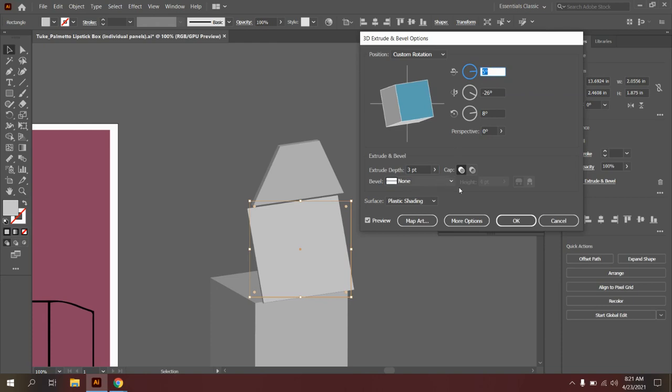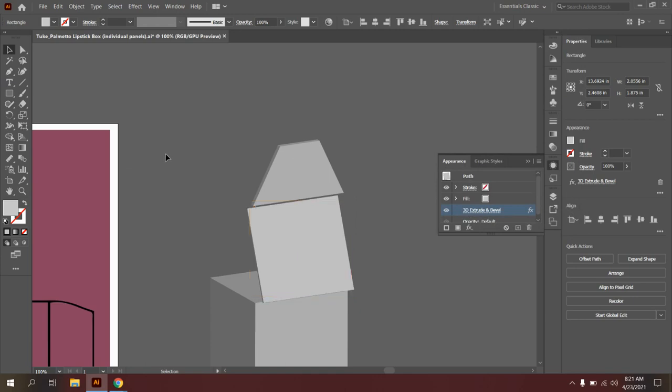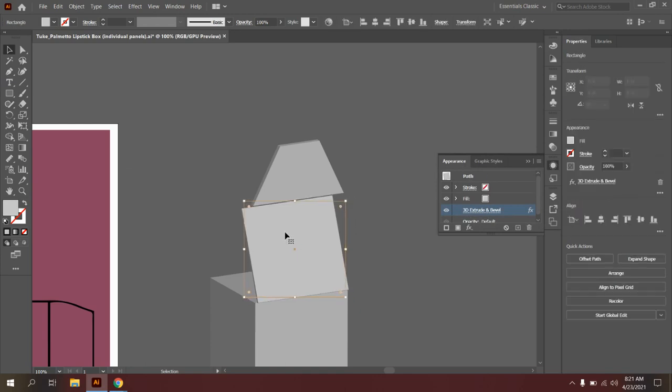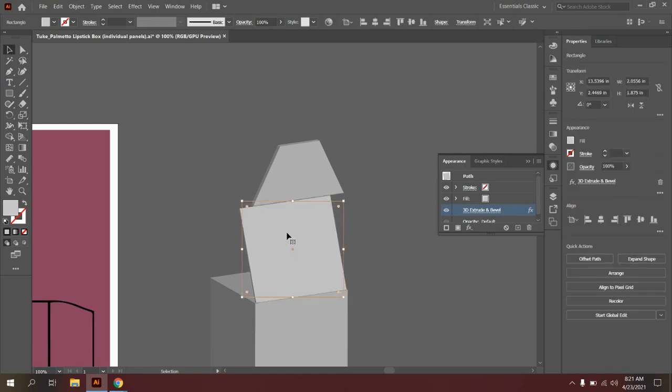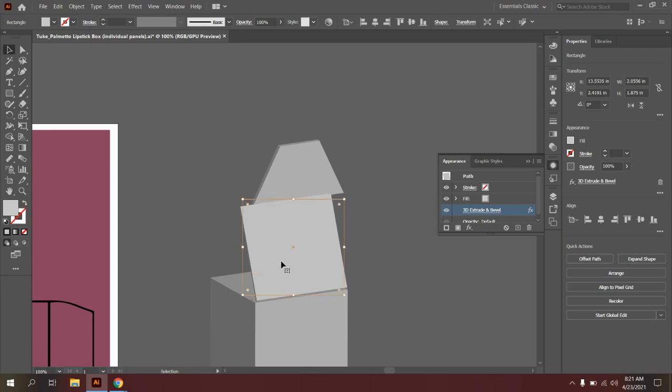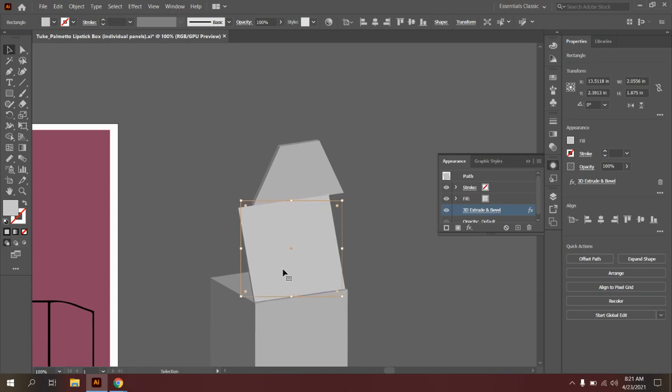All right, that looks good. Say OK. And I will move this in place. It really just visually needs to look accurate. Don't worry if it's not perfect right now.